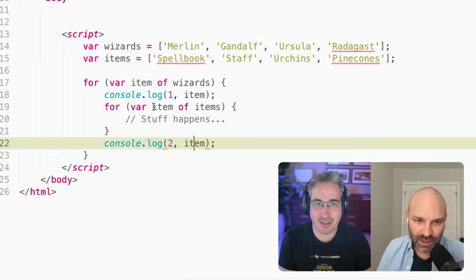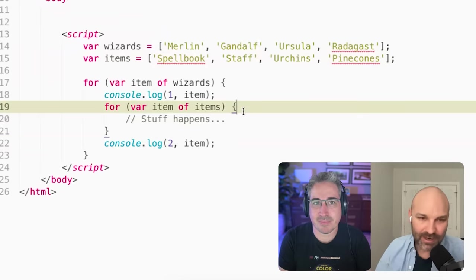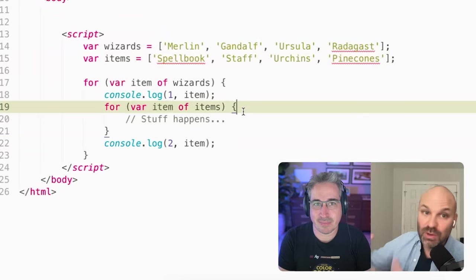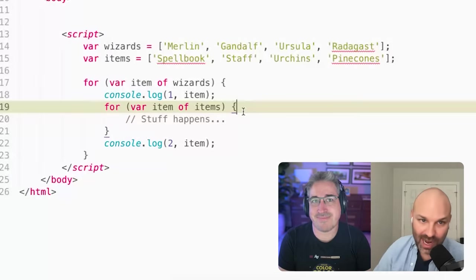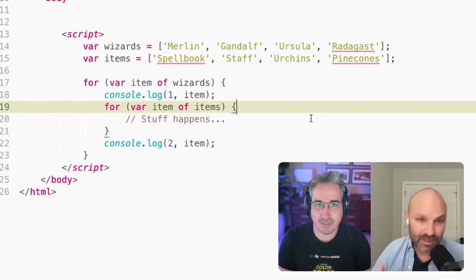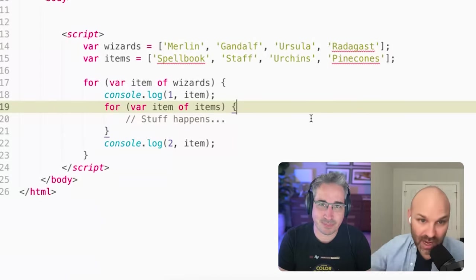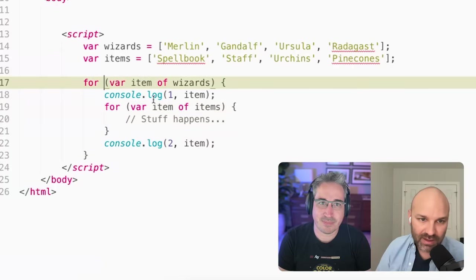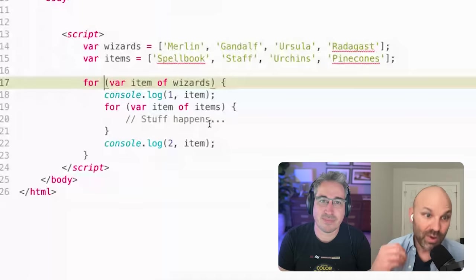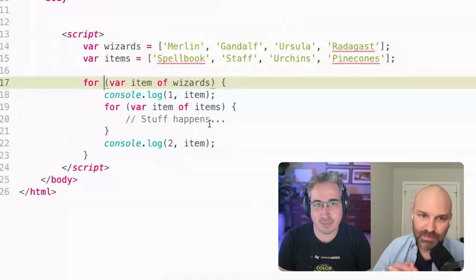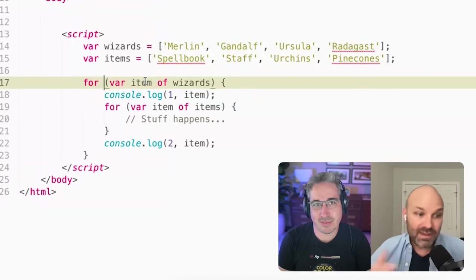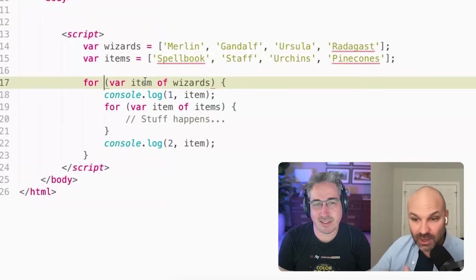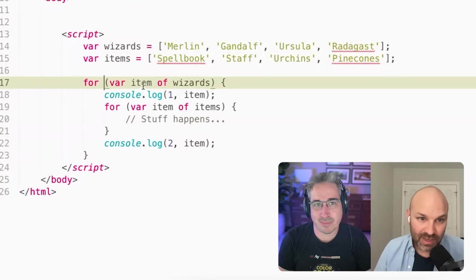item, even though we're declaring it as kind of this block right here, is no longer the wizard, it's now one of the items. And so this is what I mean by block scoping. So the variables can be overwritten with var.